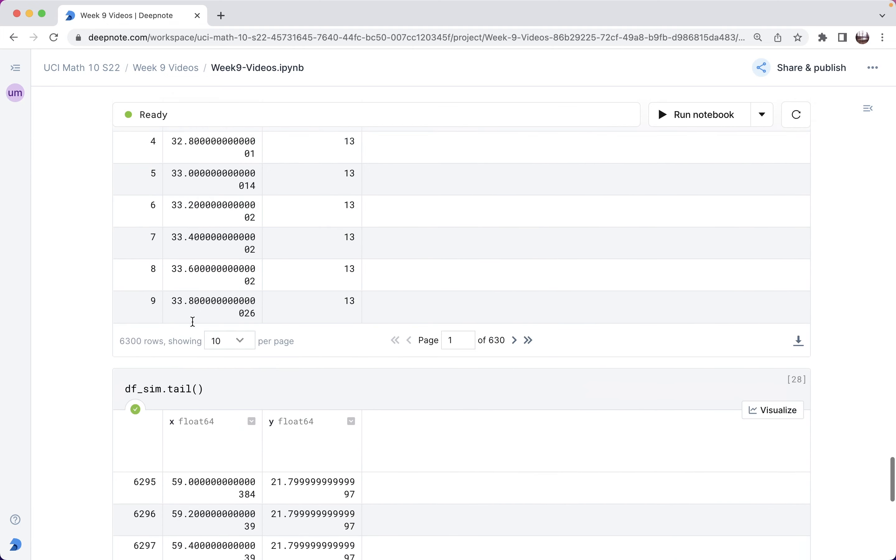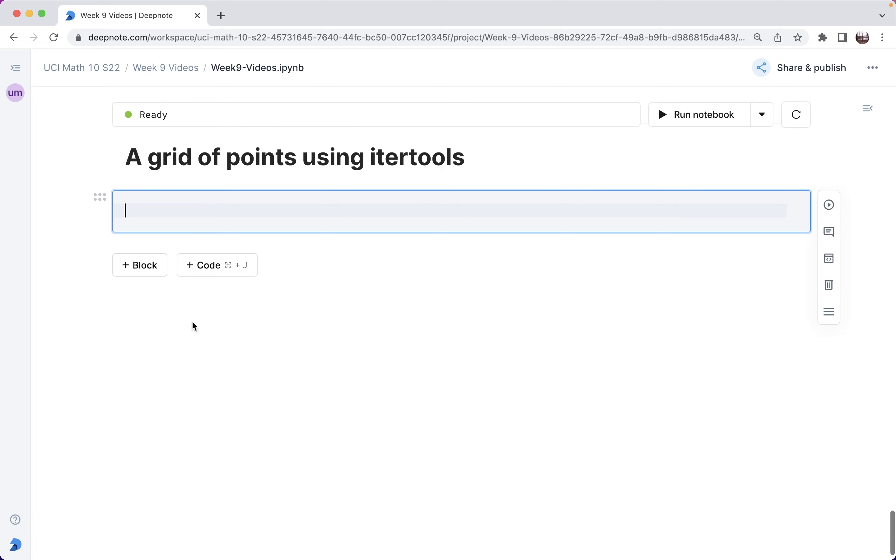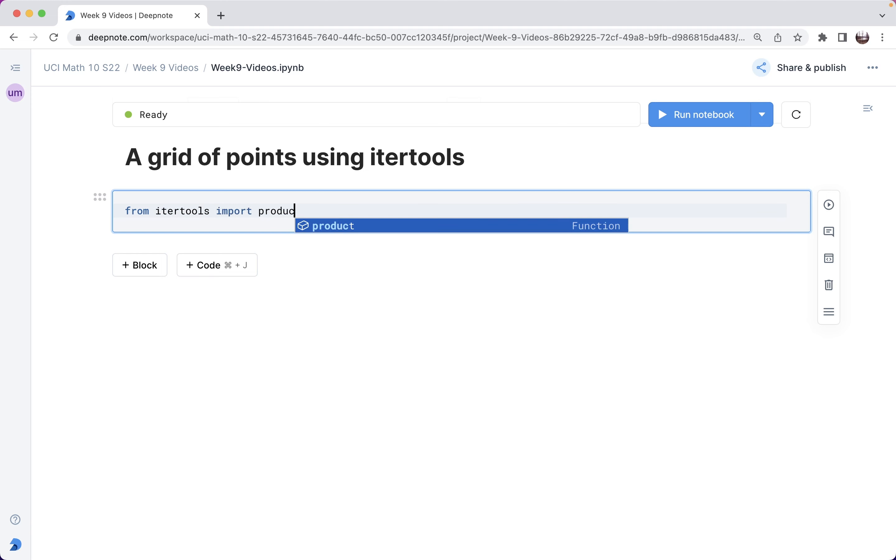So let me show you another way that I think you'll probably like better. And it's using something in what's called the Python standard library. This is one small piece of the Python standard library, the module called itertools. So from itertools, I'm just going to import a single function, I'm going to import the product function.